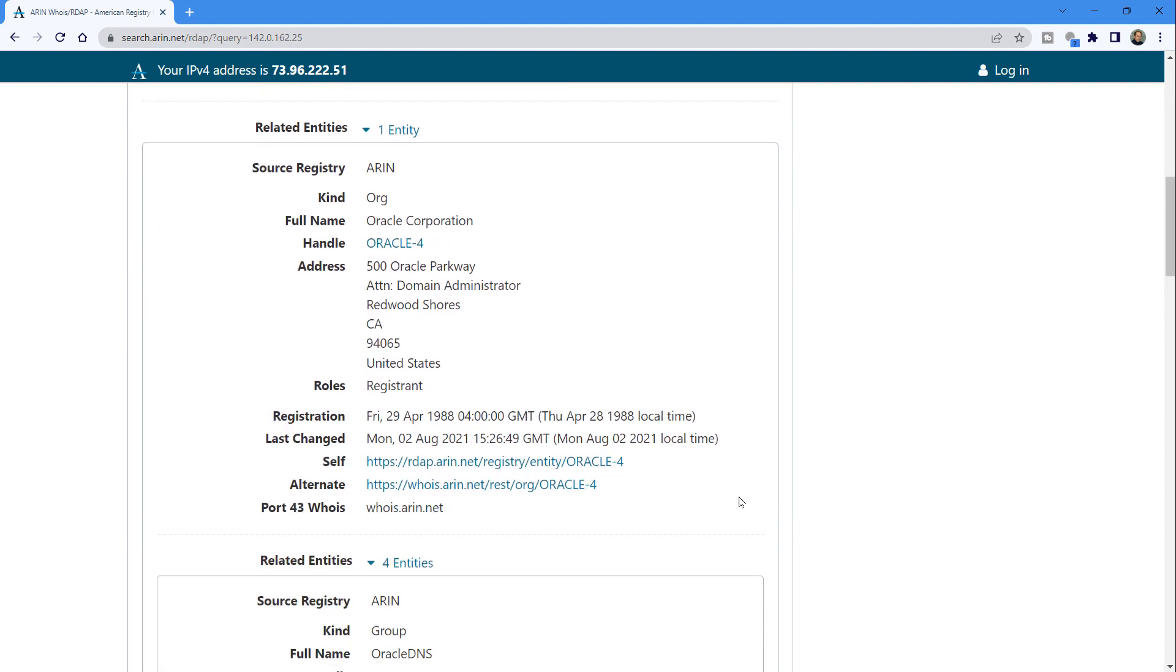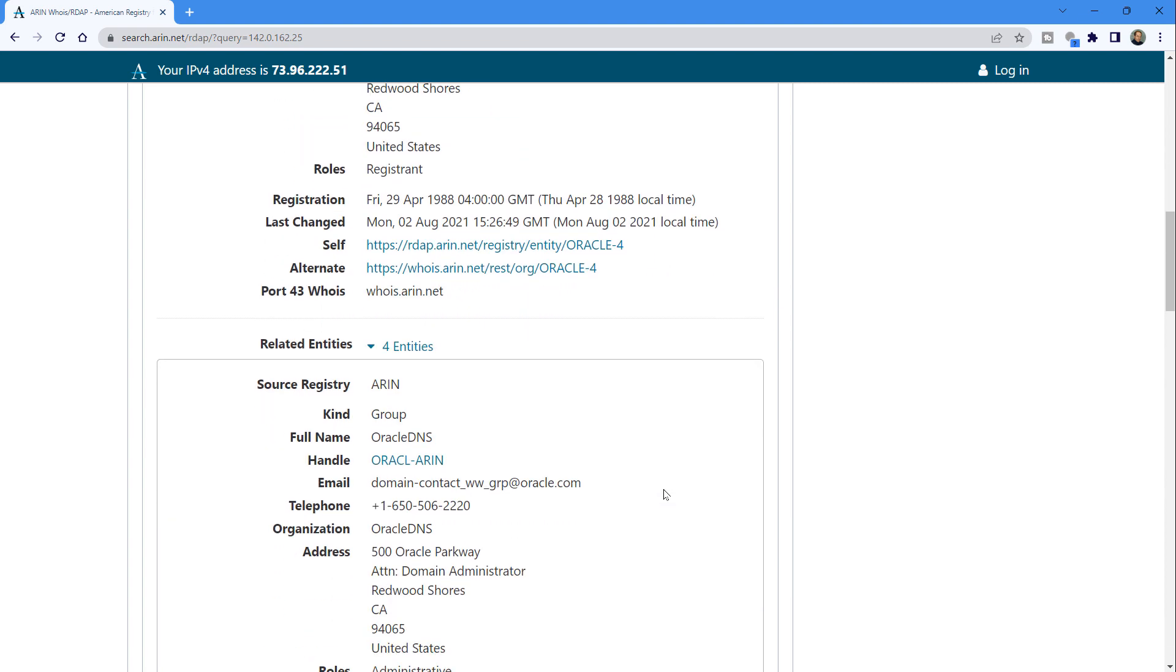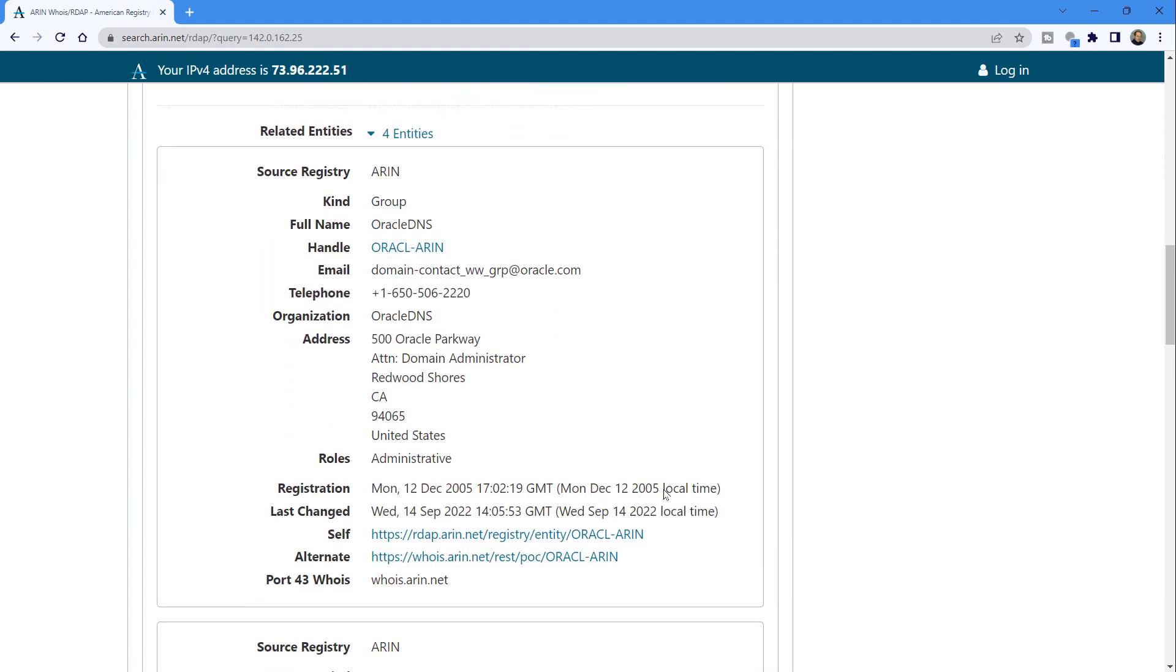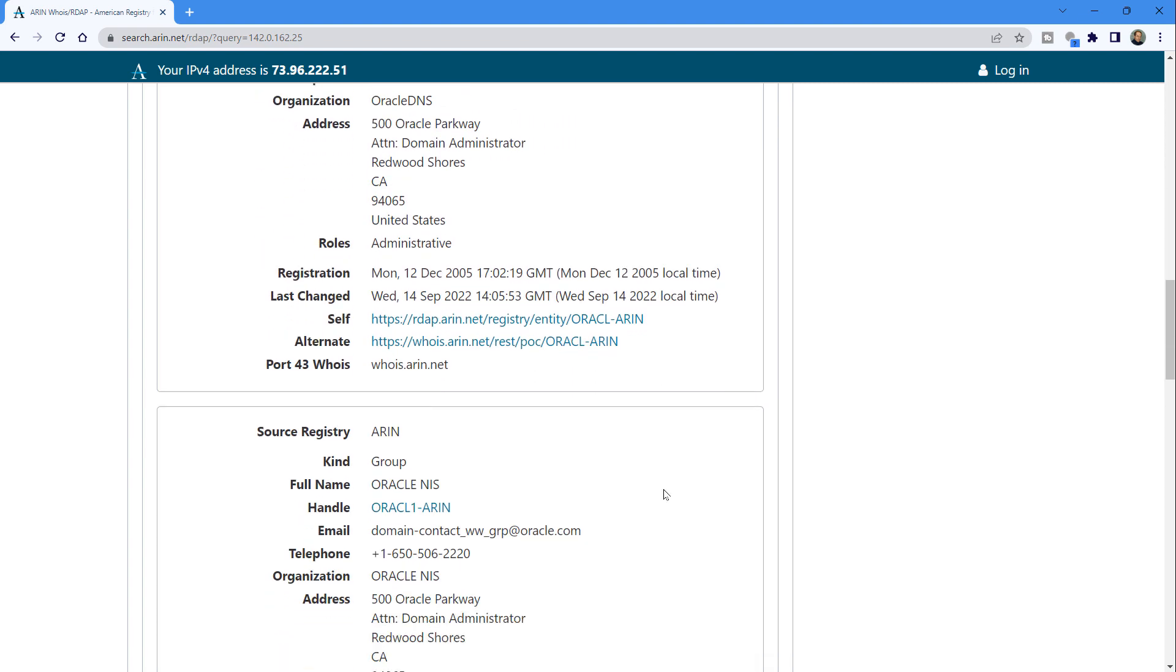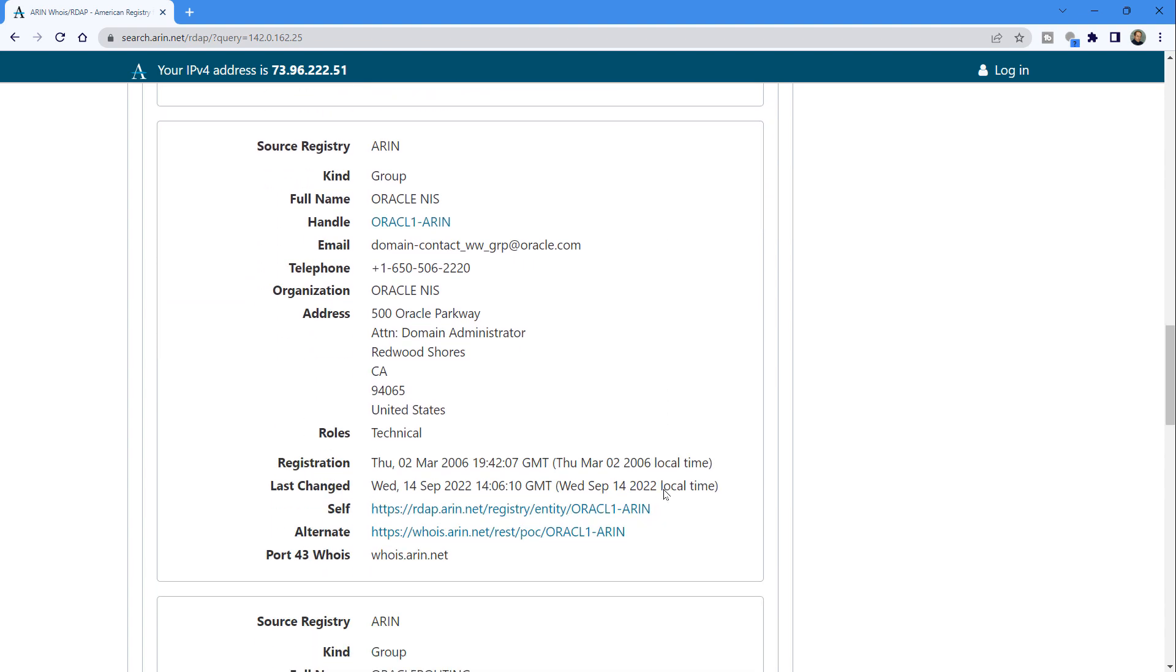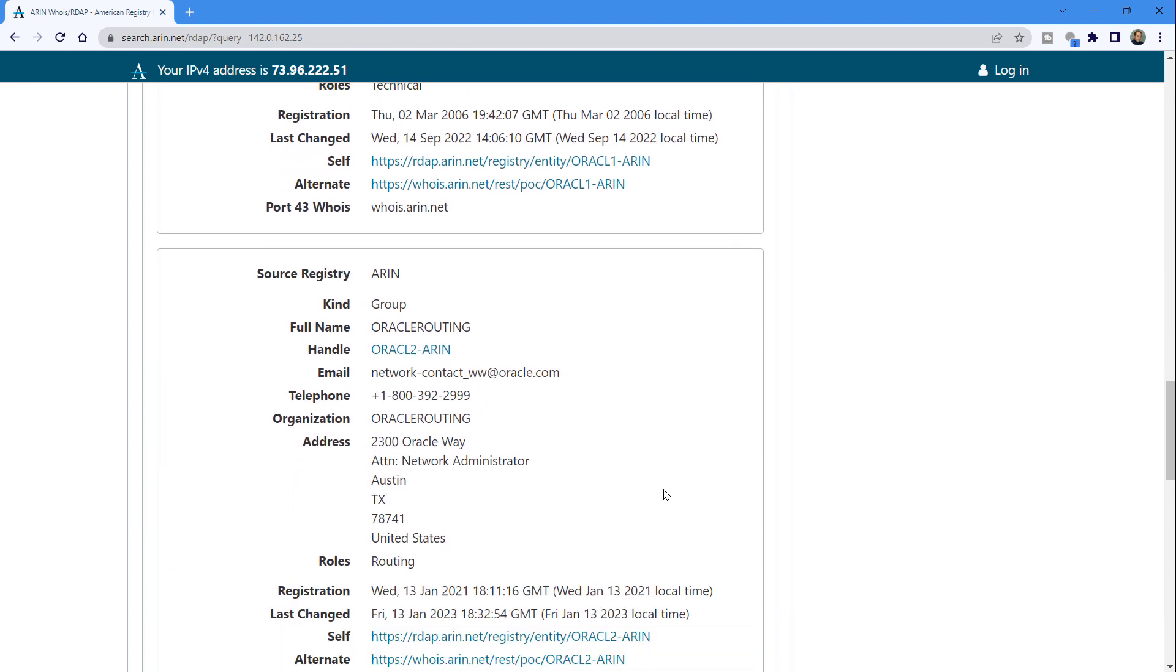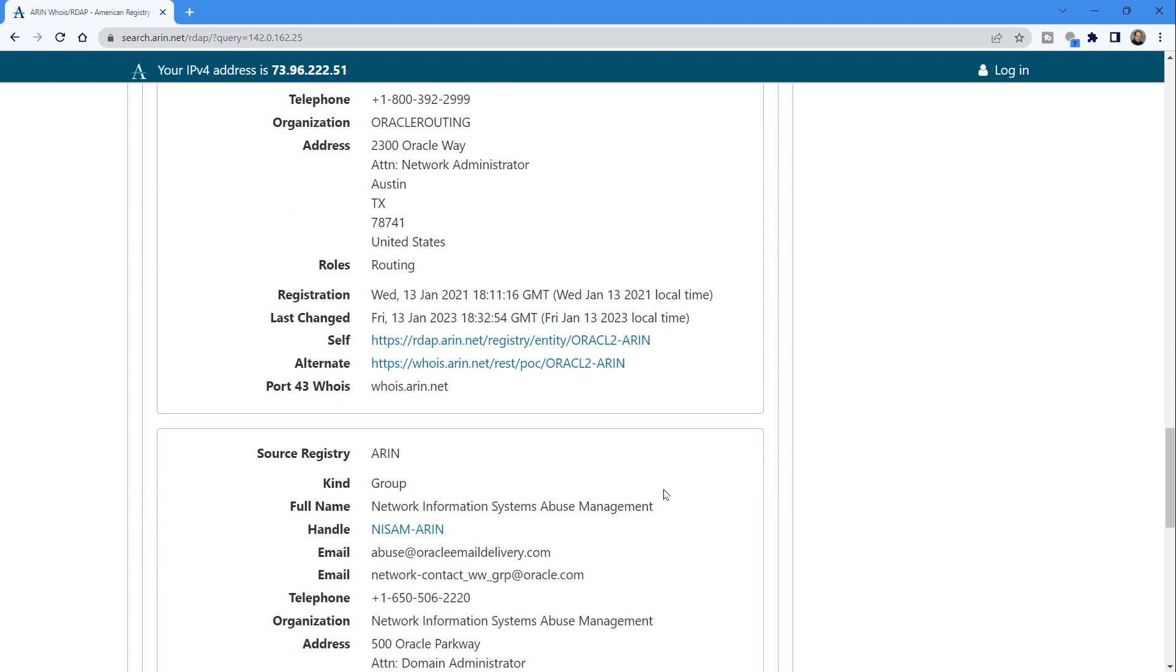So the next step would typically be to look for an abuse email. So an abuse at whatever domain is doing the email hosting. And let them know that there's a spammer on their system. However, Oracle does not put out any sort of abuse email. So there's no way to notify them using the normal channels.